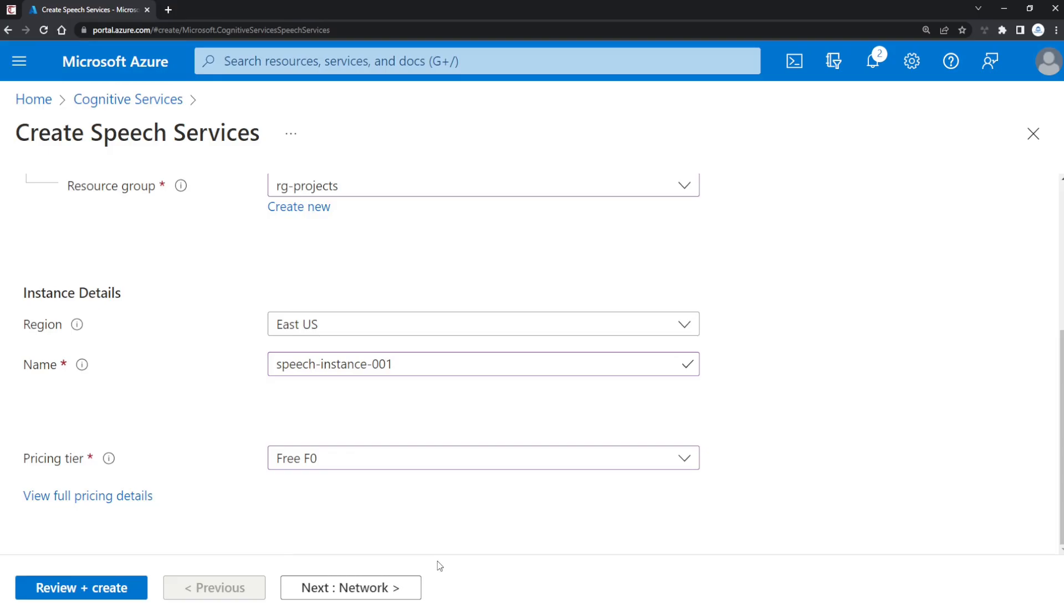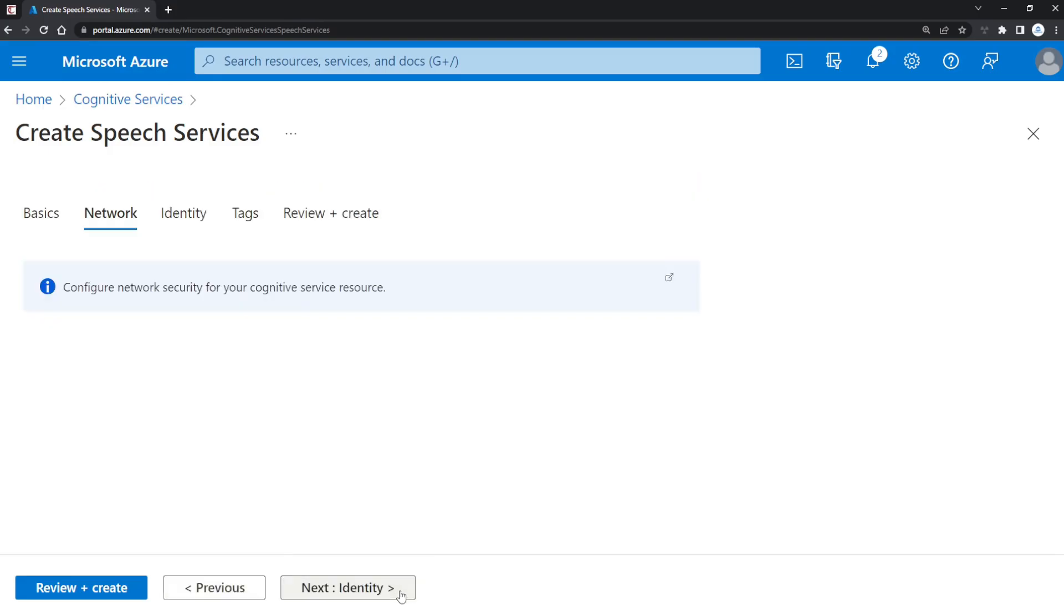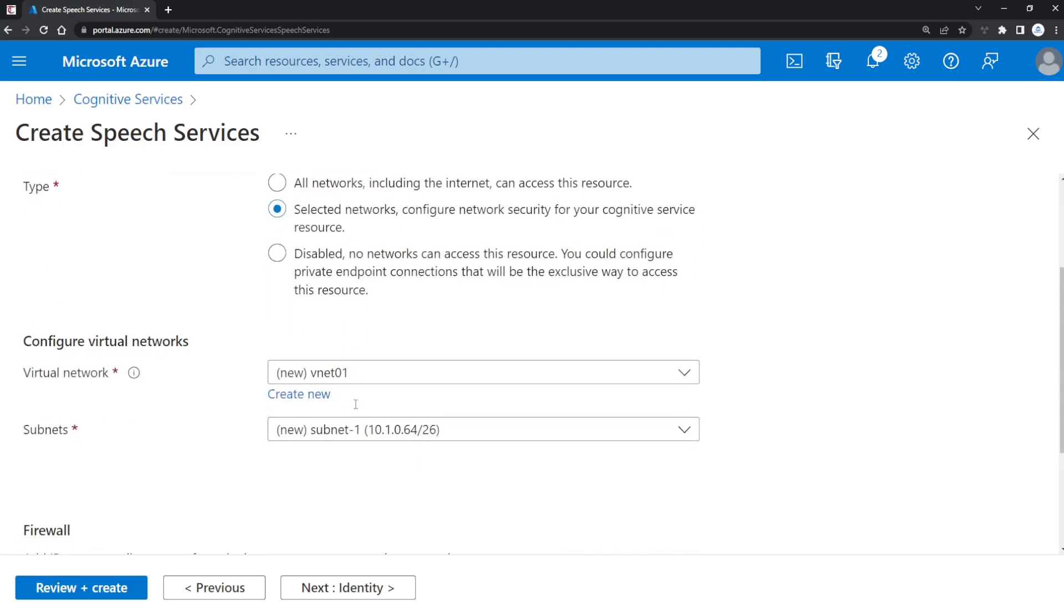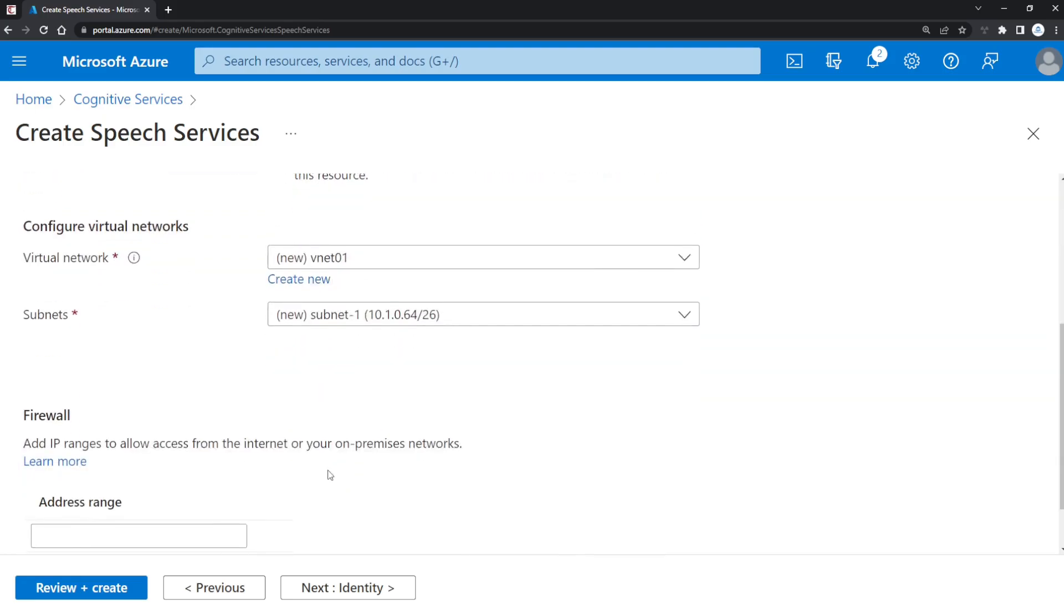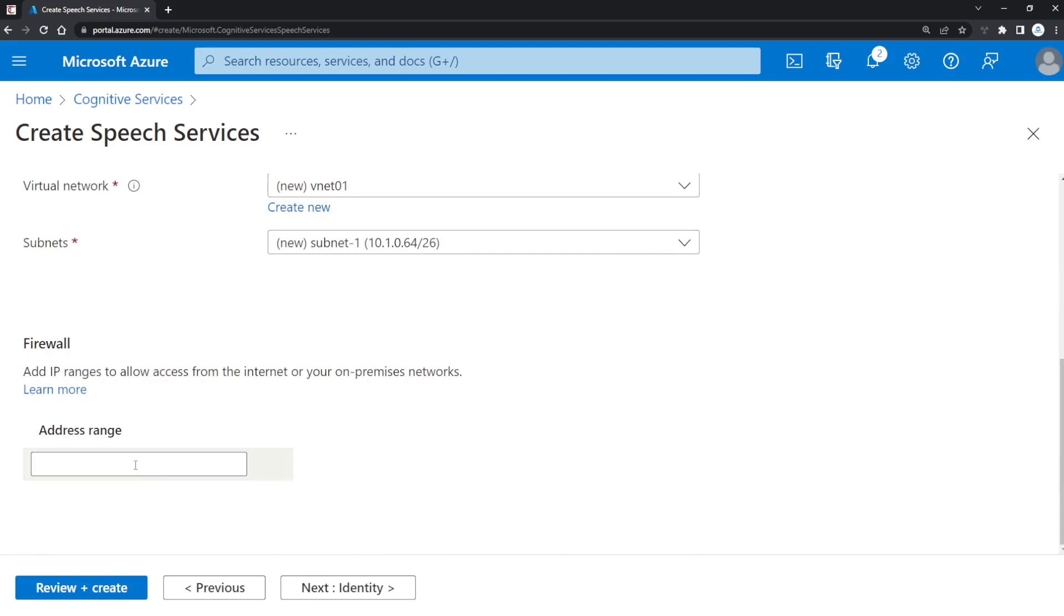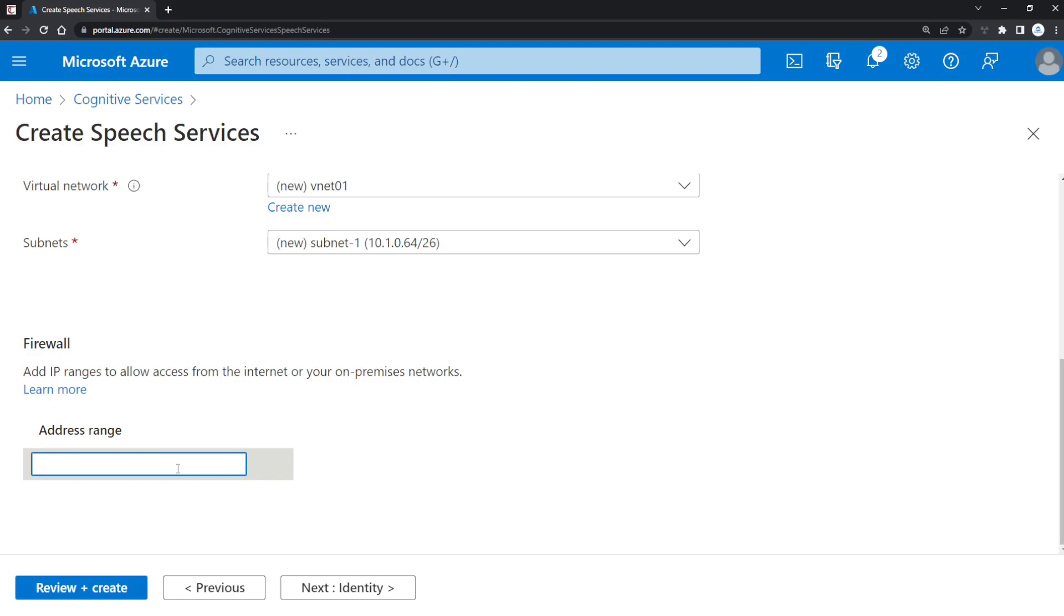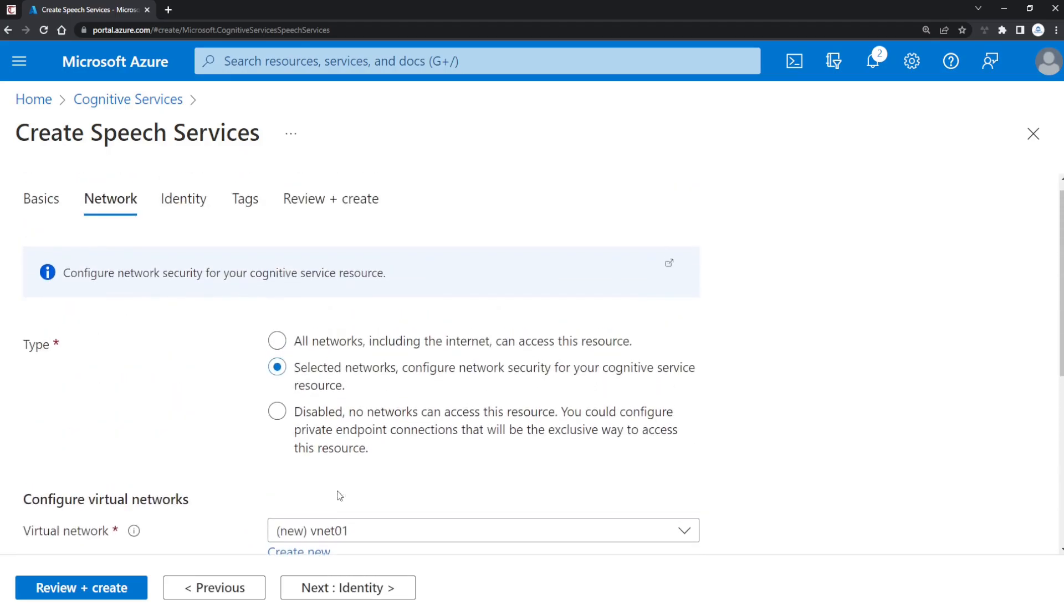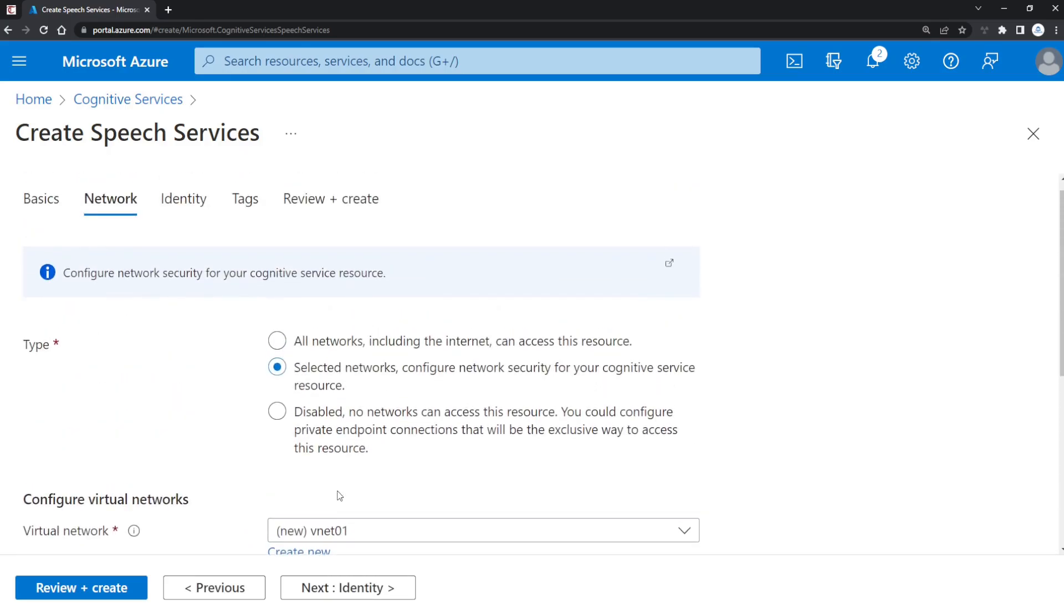Click the Next button to go to the Networking tab. We're going to include all networks, but ideally you should select particular networks and only enter your public IP address so that only your device can access this resource. This prevents spam, which may result in extra charges. You can Google 'what is my public IP' and use that in the firewall inbound rule. For demonstration purposes, we'll leave it as all networks.